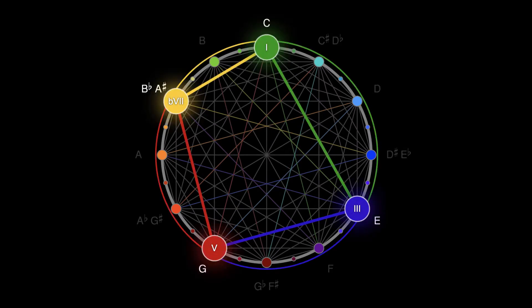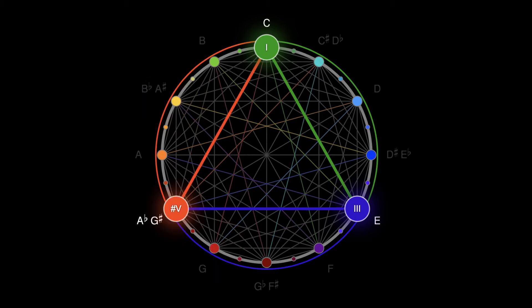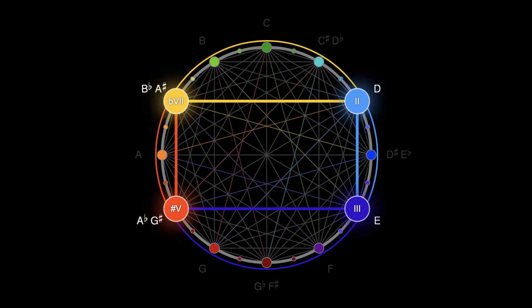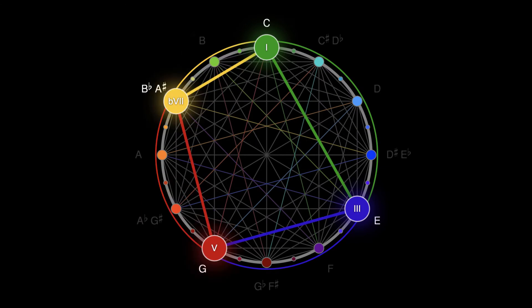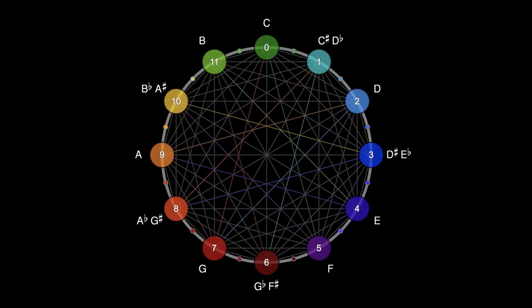Every chord and scale creates a unique polygon. Triangles, squares, rectangles, and trapezoids, each with a distinctive sound.